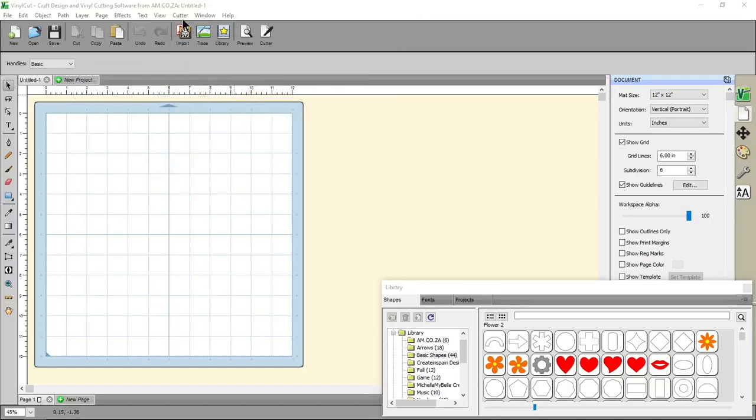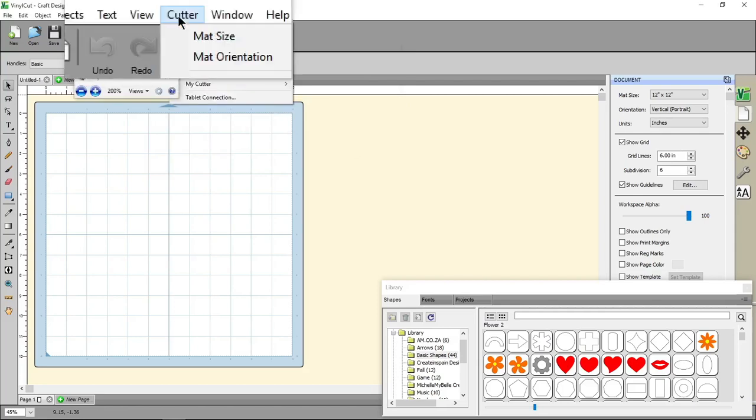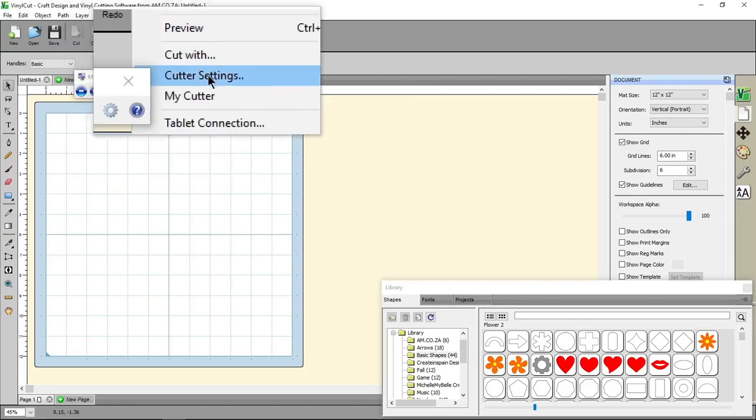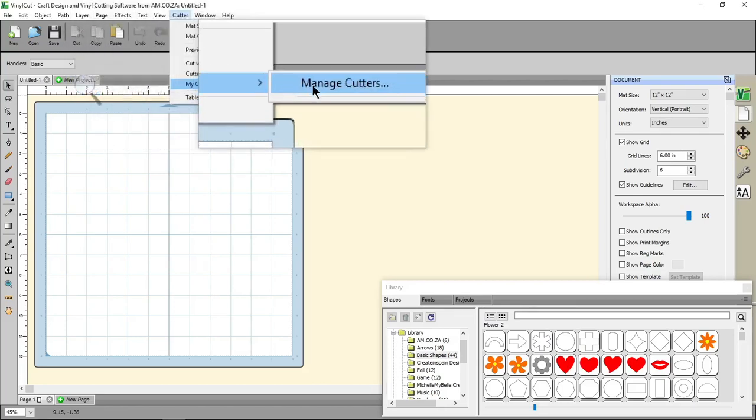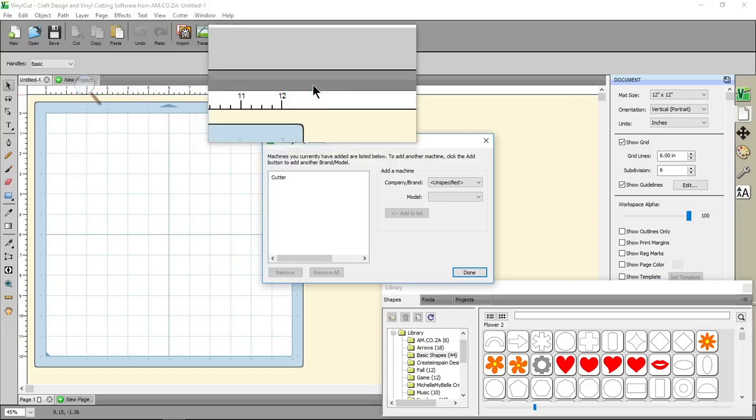So to add a cutter we'll go to our top menu here, go to Cutter, go to MyCutters, and then Manage Cutters.